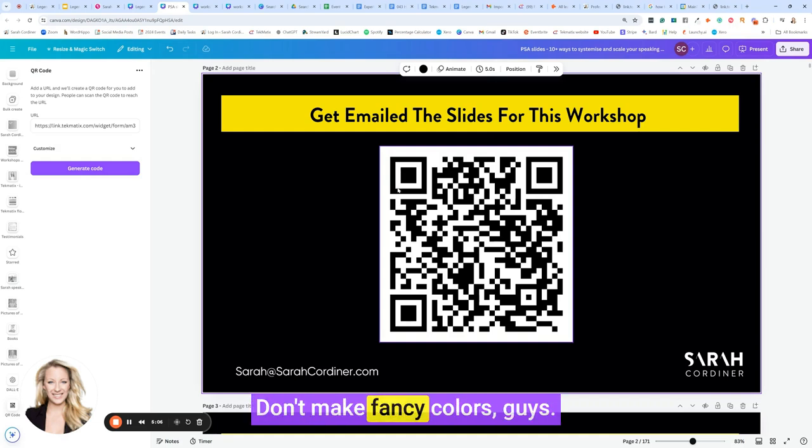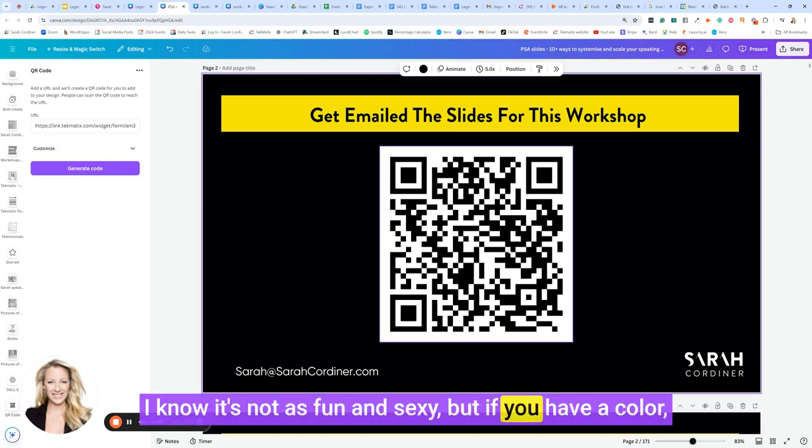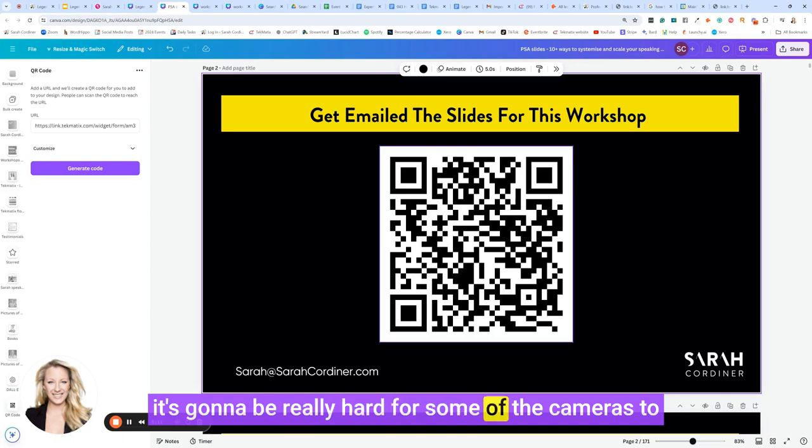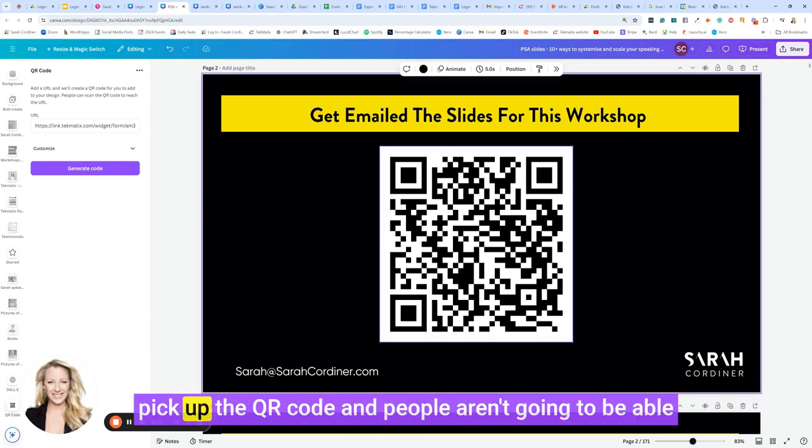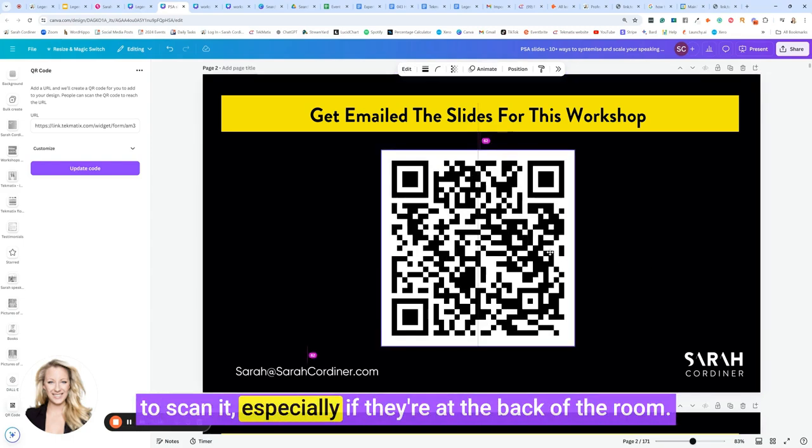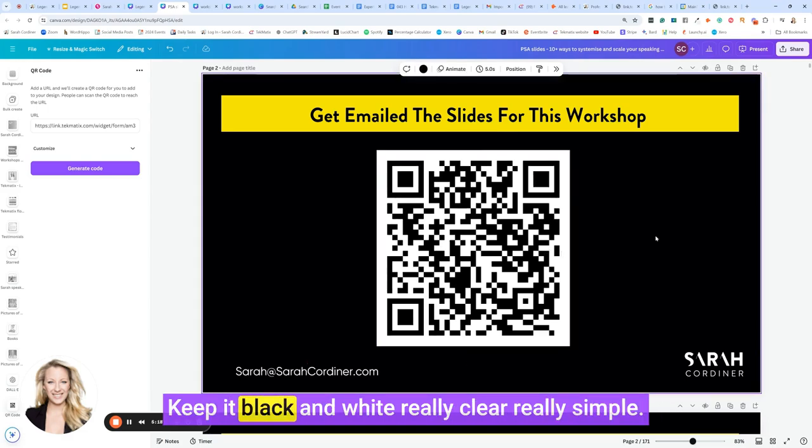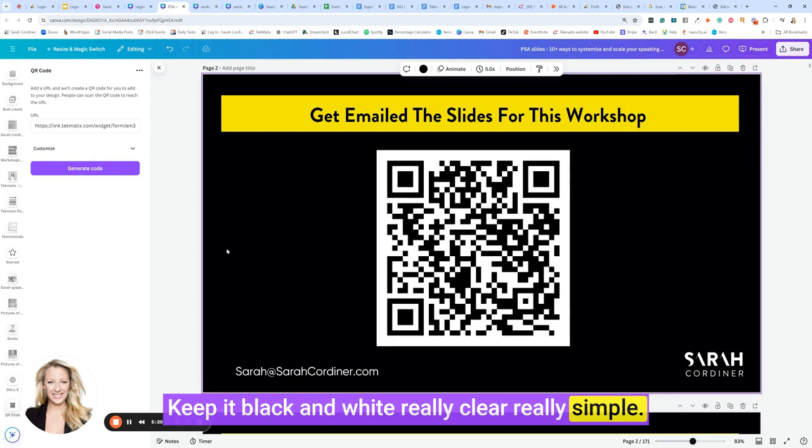Don't make fancy colors, guys. Keep it black and white. I know it's not as fun and sexy, but if you have a color, it's going to be really hard for some of the cameras to pick up the QR code and people aren't going to be able to scan it, especially if they're at the back of the room. Keep it black and white, really really clear, really simple.